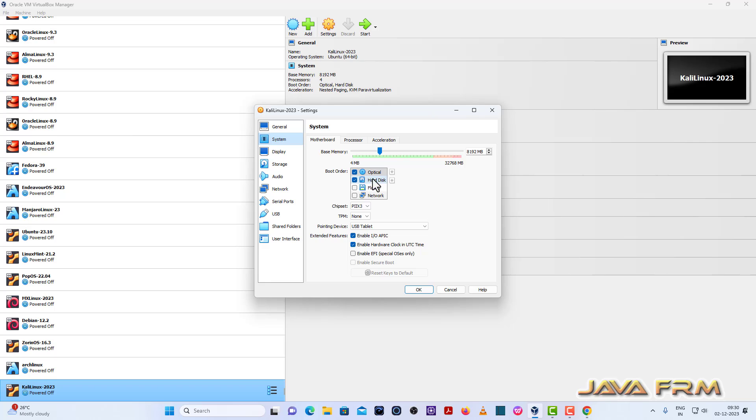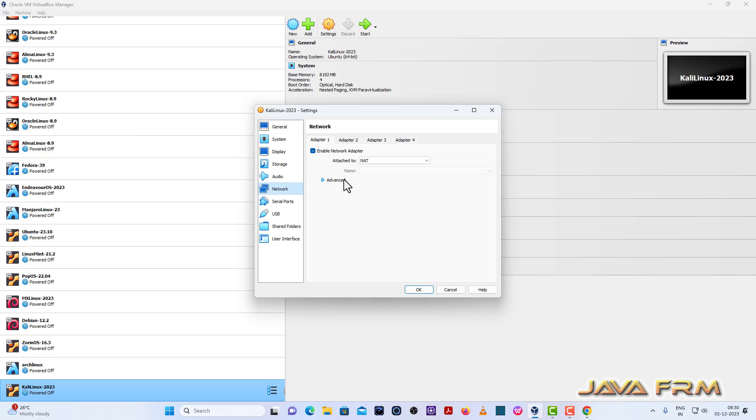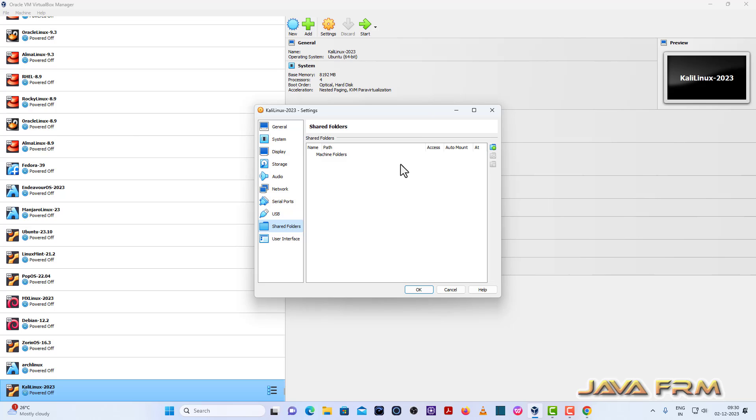So okay, uncheck the optical drive. Our hard disk will be the first device in boot order. So we are going to boot the machine from hard disk.